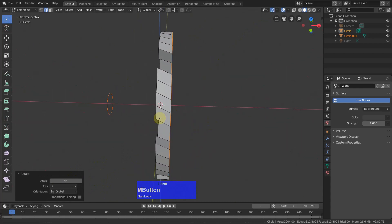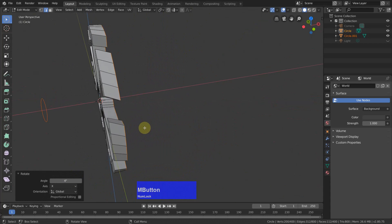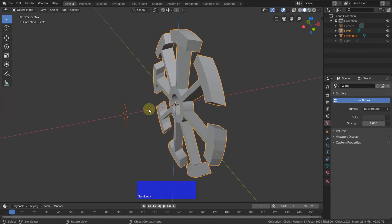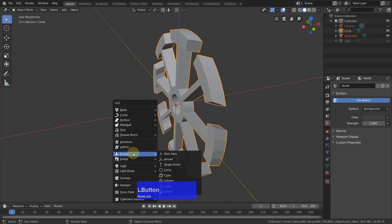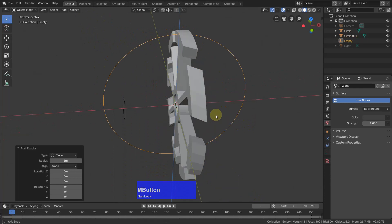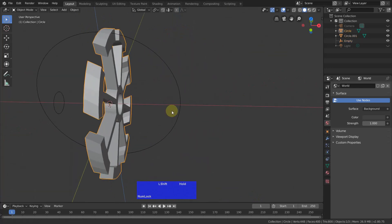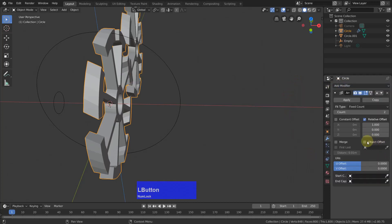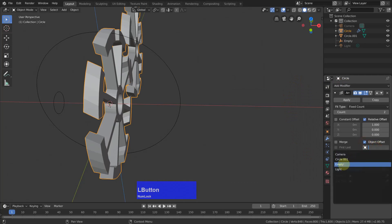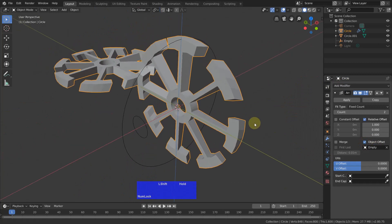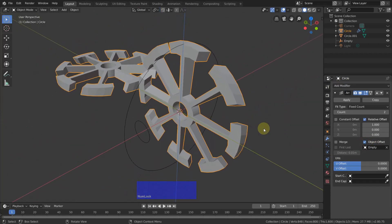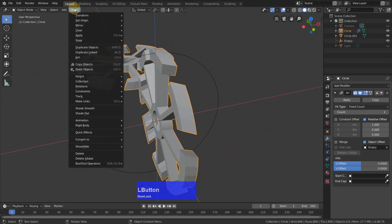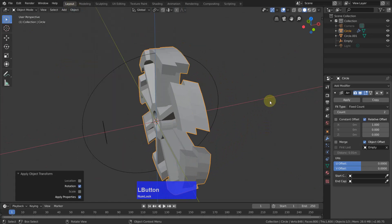Now I want to have an empty. For that I go to Object Mode, Shift-A and add an empty with a circle as the display. Now I can select this object, go to the modifiers tab, and add an array modifier. Click Object Offset and select the empty as the object. Because we aligned our initial circle to the view, the rotation is off, so I have to go to Object, Apply Rotation. Now it's good.